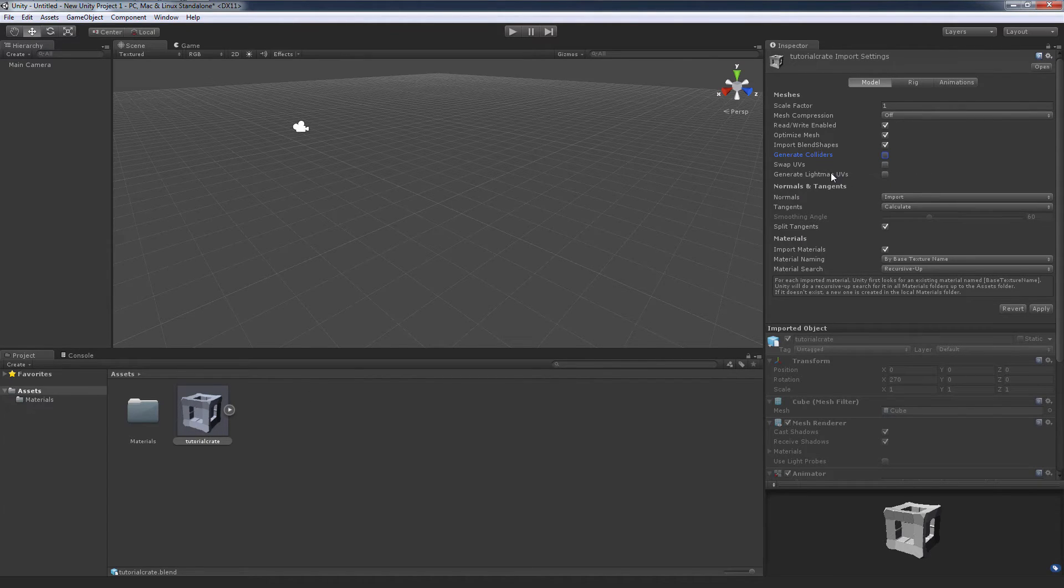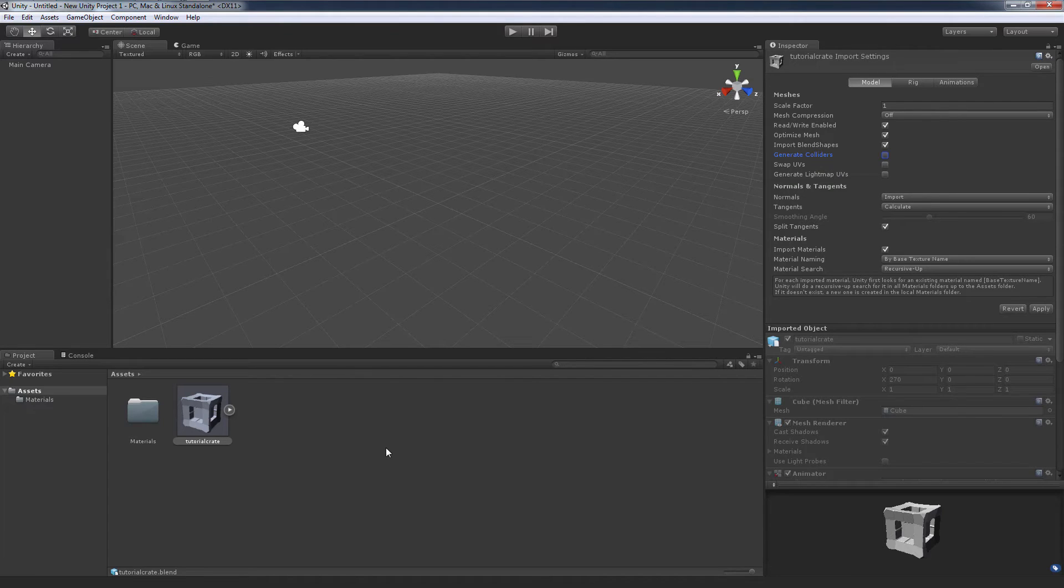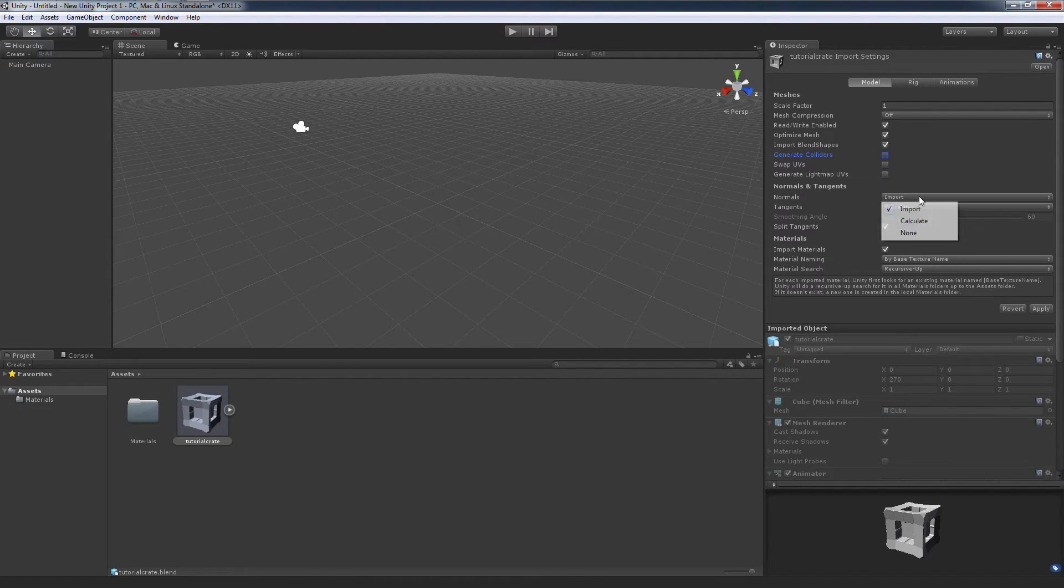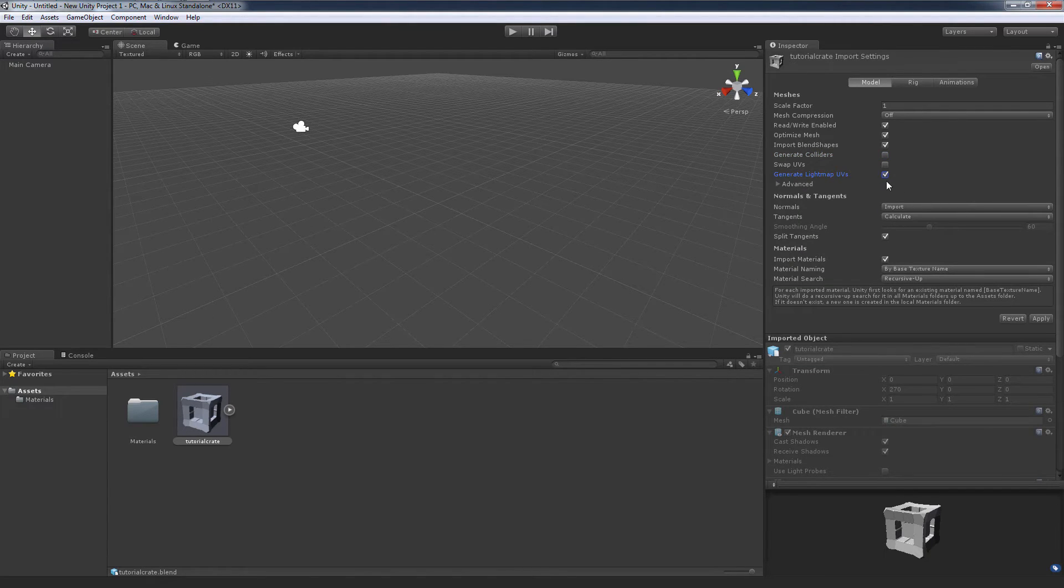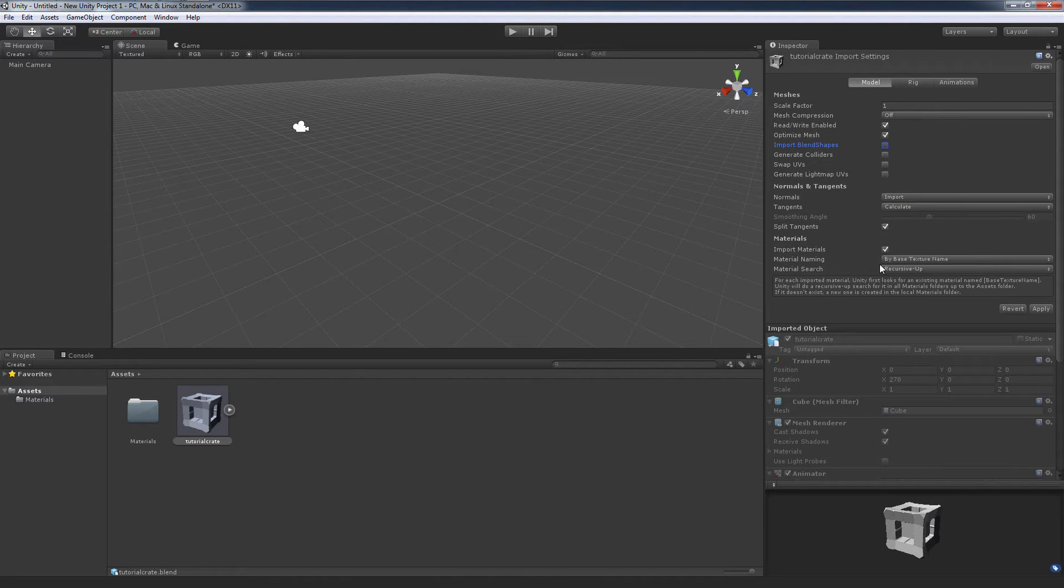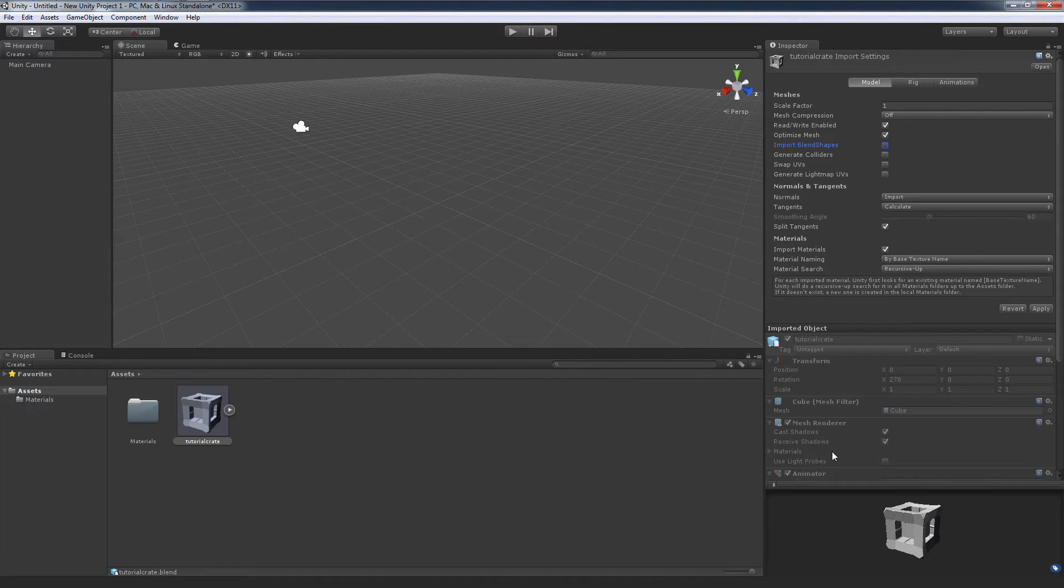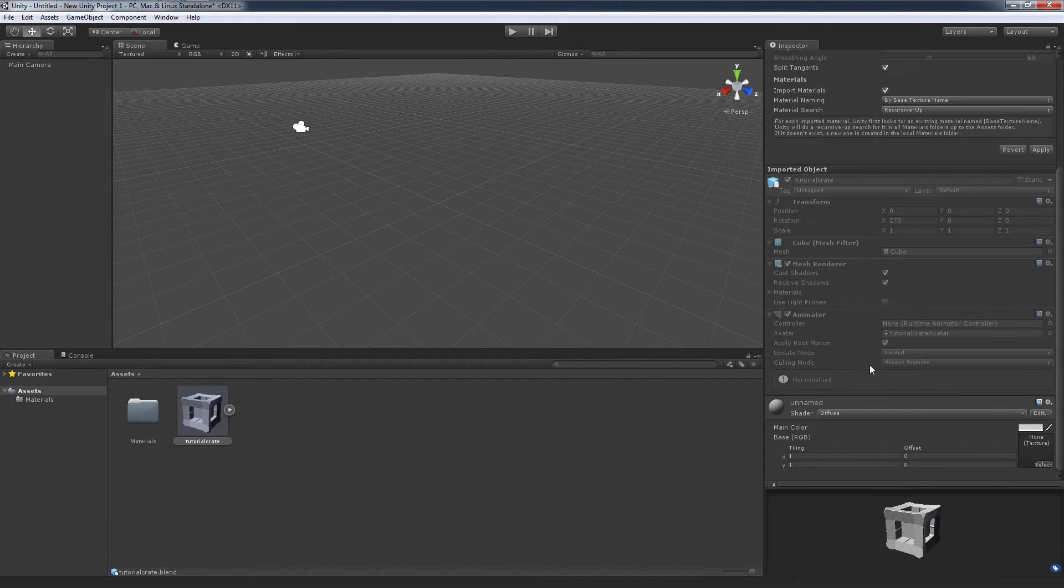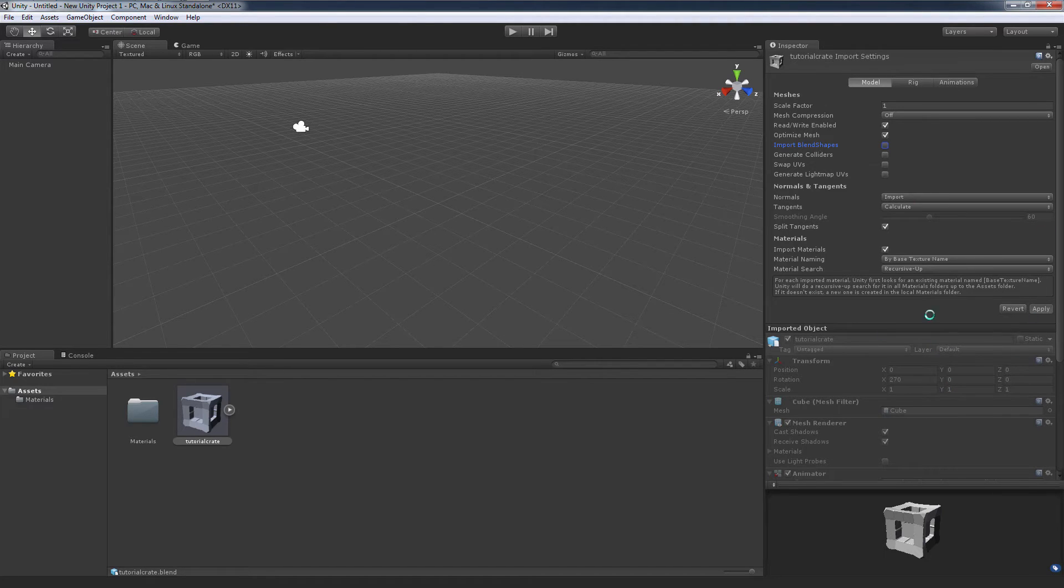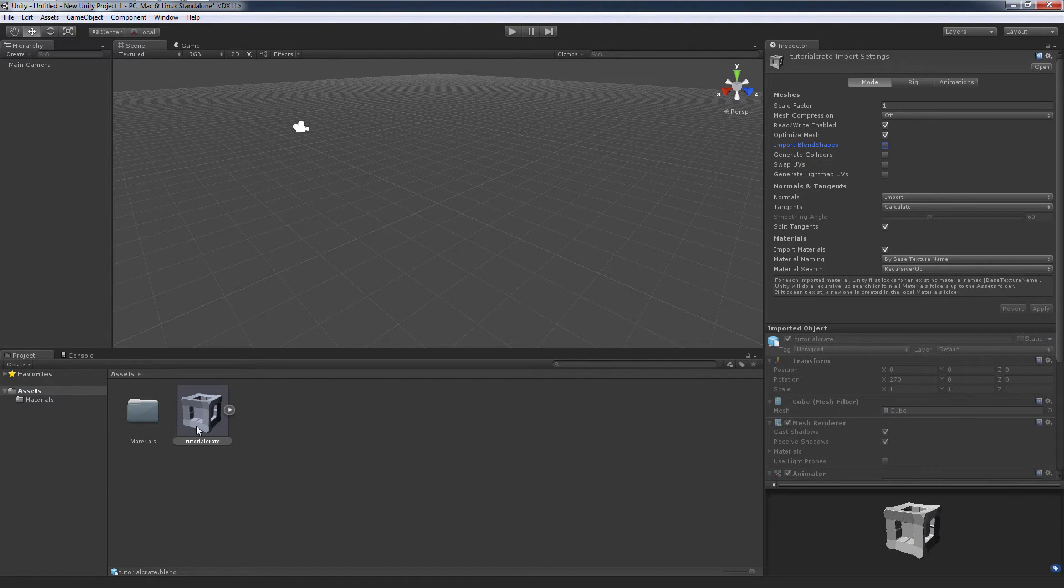Generate lightmap UVs basically creates a set of UVs so that you can use Unity's lighting on this crate. That's useful when you're making scenes, I'm not going to do that right now though. Normals import, the normal is already fine. You can see there's advanced options there too. Everything is fine, it can import materials, etc. I'm just gonna leave it as it is and it gives you a preview of what it'll look like. I'm gonna hit apply. You can change this at any time, you can go back and change anything and it'll make the changes to the model.